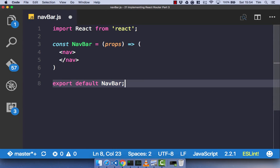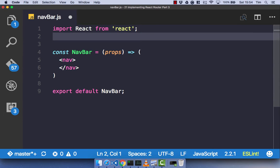When you have a navigation bar in an application, you want to be able to click on the links and go to that page. Because we're using React Router and have a single page application, it can't just be a link that goes to an entirely new page and reloads everything like on a traditional website.